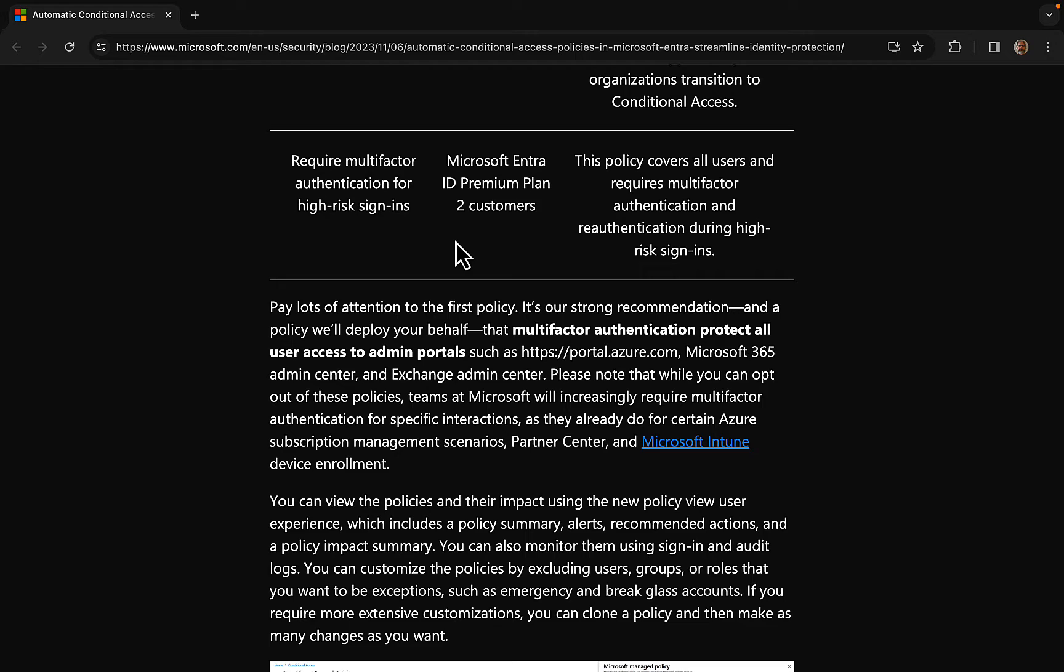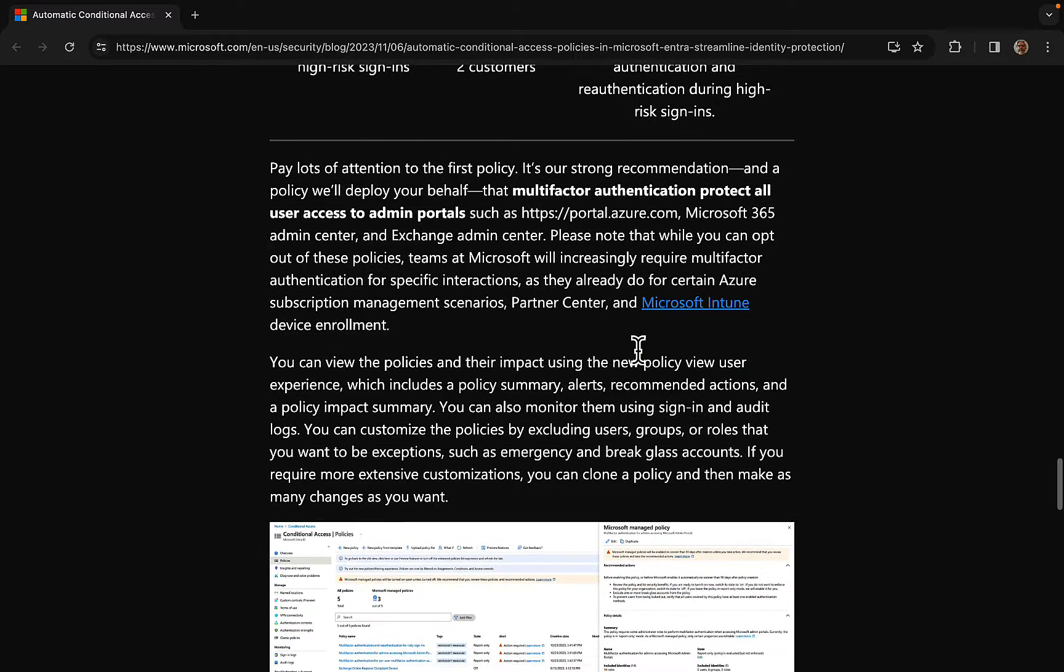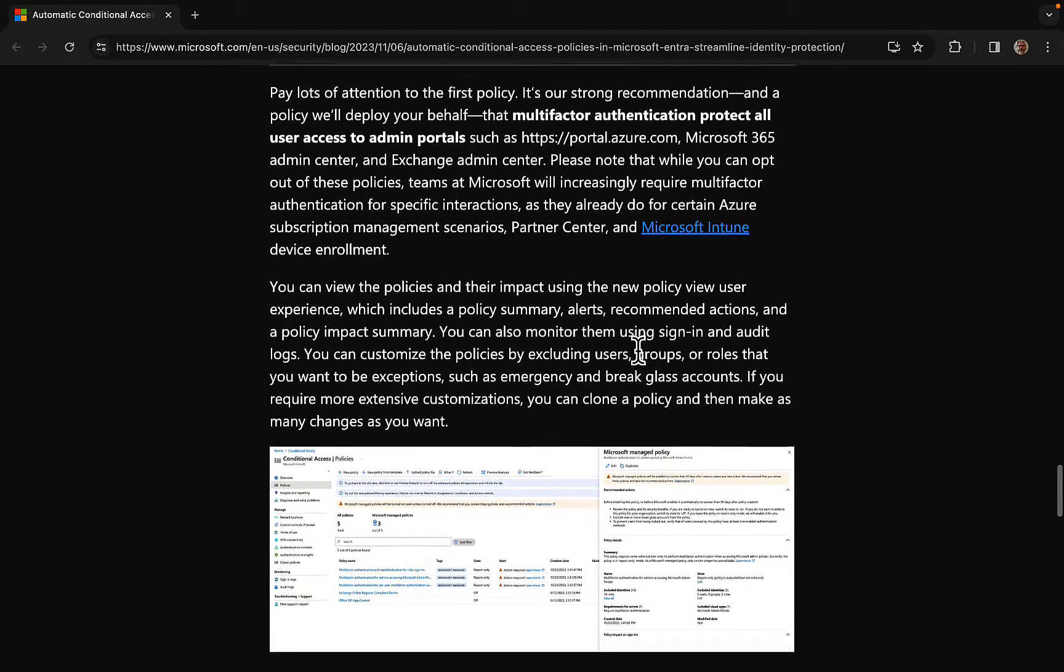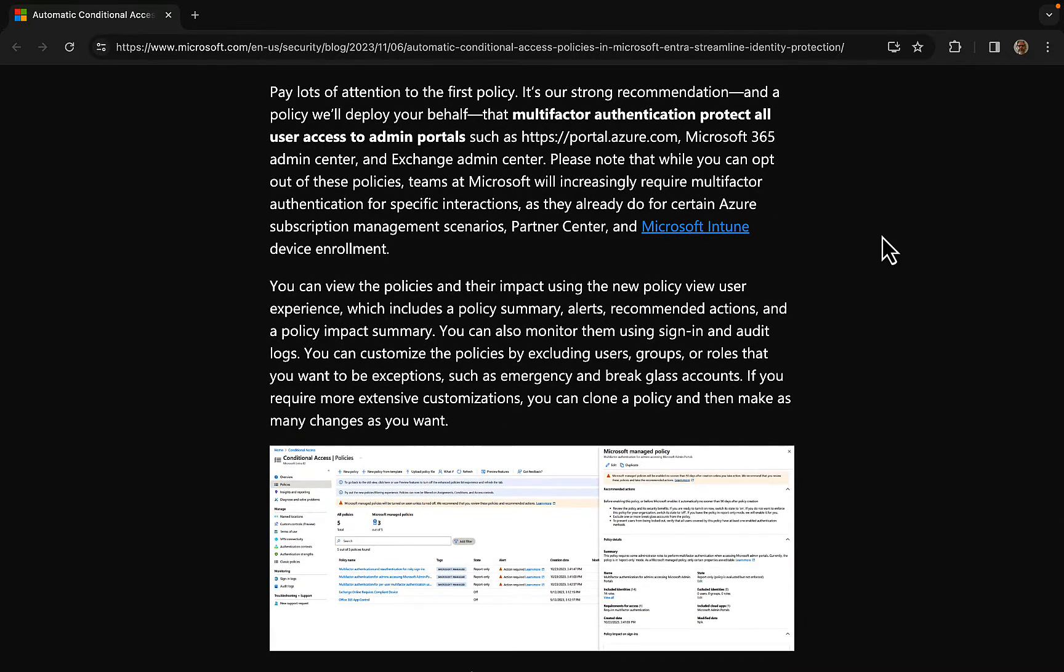And the third one: require MFA for high risk sign-ins. Makes perfect sense. This is targeted to Microsoft Entra ID Premium Plan 2 customers. And the policy covers all users and requires MFA and re-authentication during high risk sign-ons.